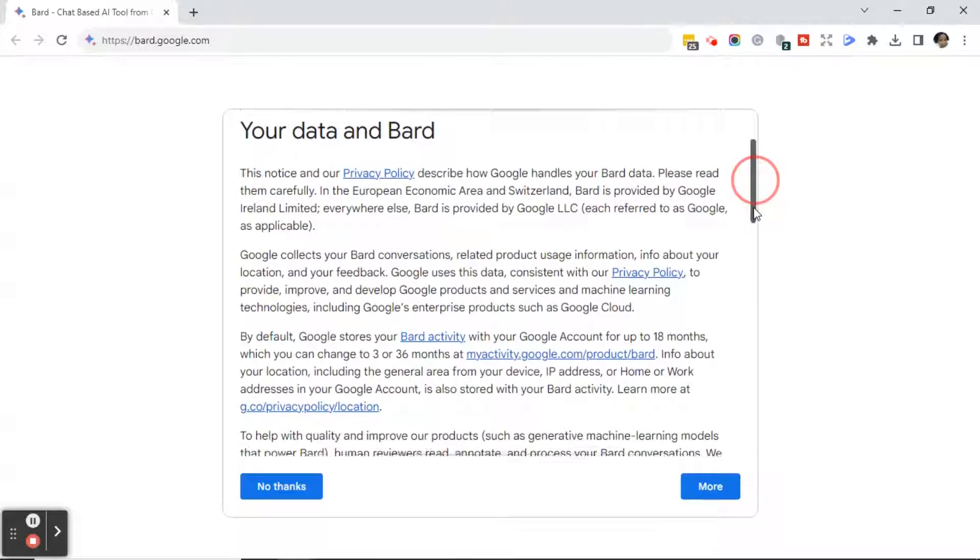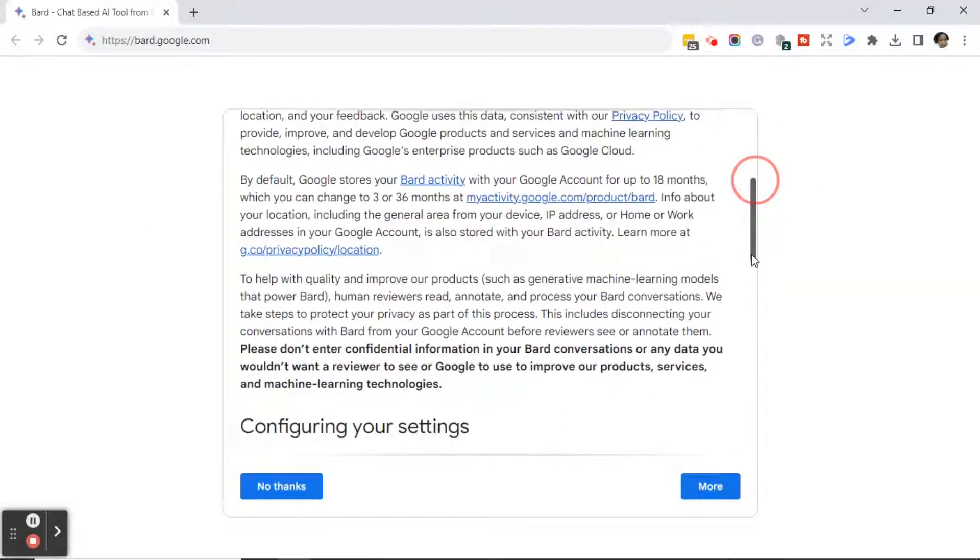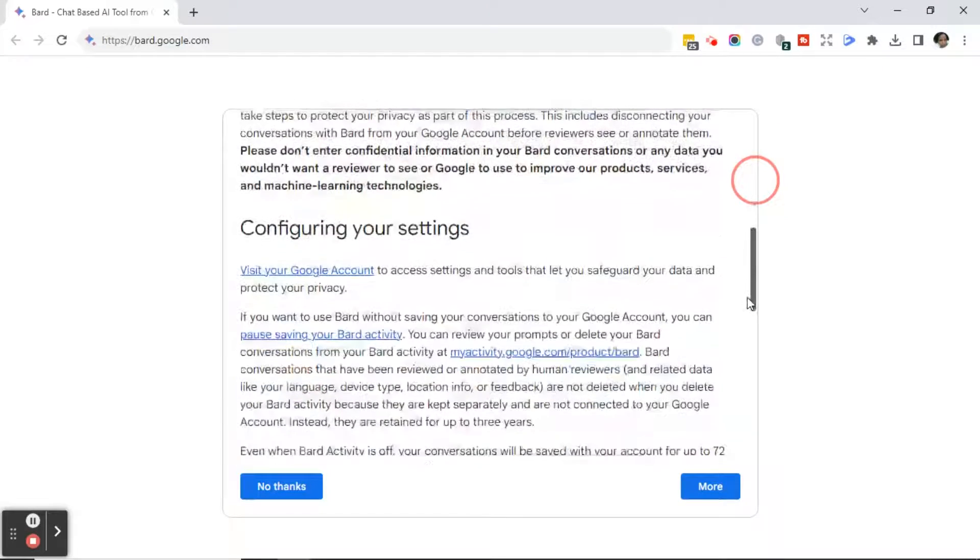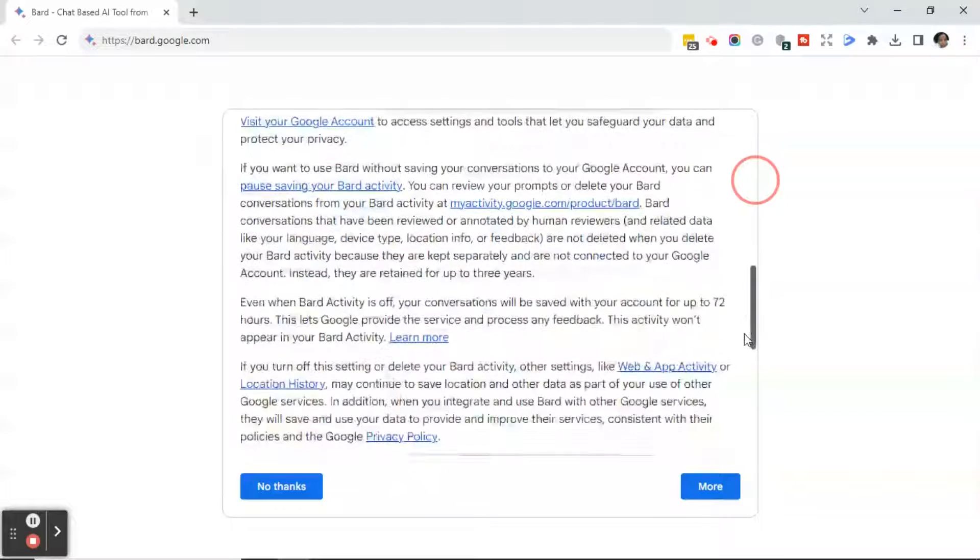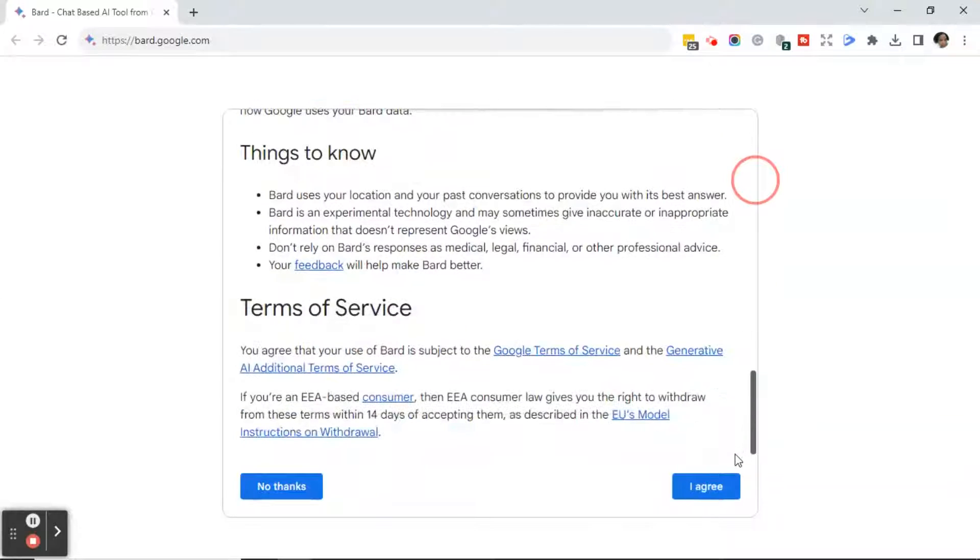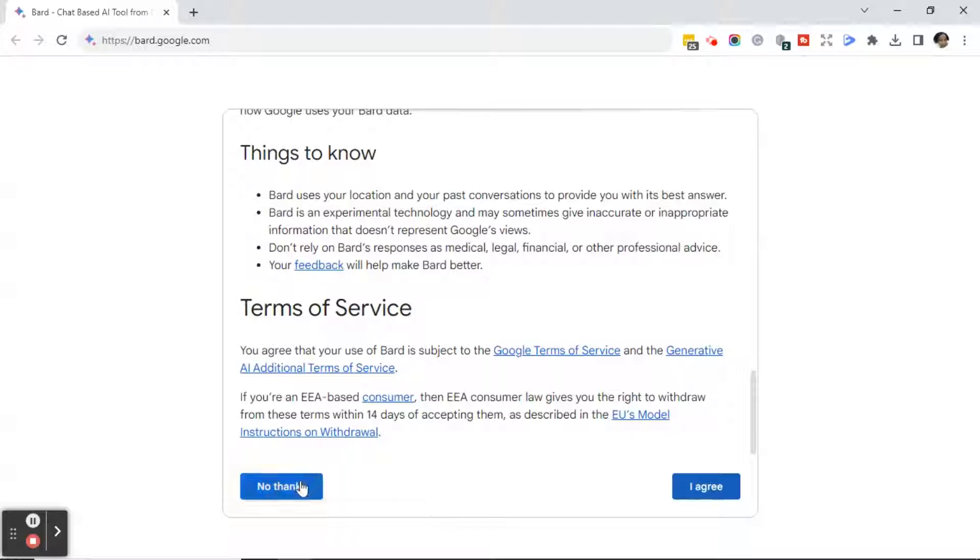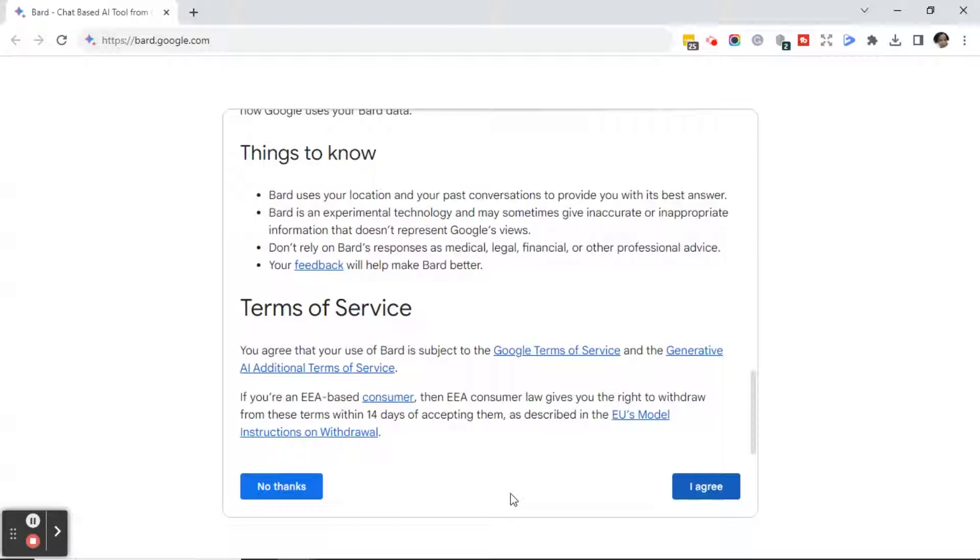Next, you'll see some terms and privacy, which talks about your data and Bard. Scroll down, read through the terms, and you have the option to either say no thanks or I agree. Now, I am assuming if you say no thanks, you won't be able to create a Bard account. If you'd like to create a Bard account, go ahead and click I Agree.